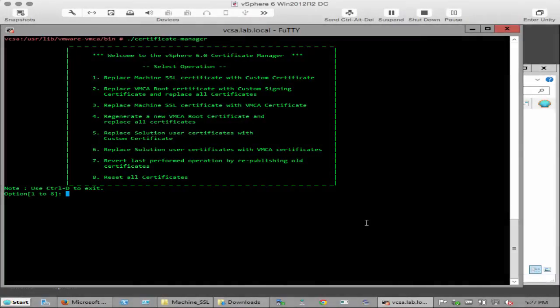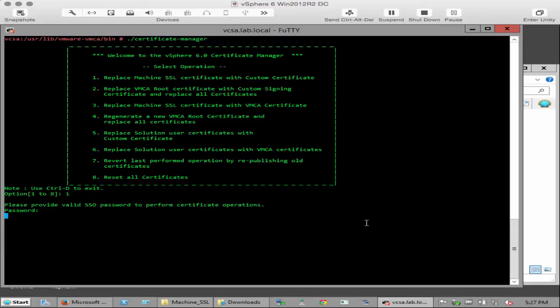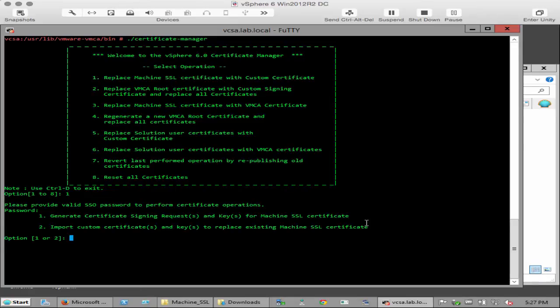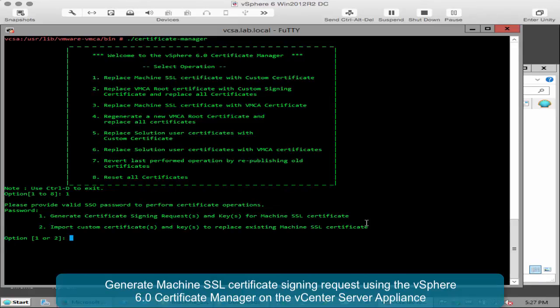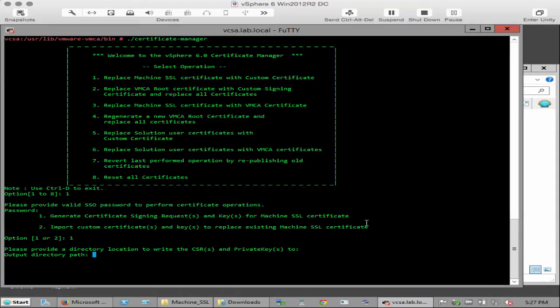Using the vSphere 6 Certificate Manager utility on vCenter, select option 1, replace machine SSL certificate with custom certificate. We are going to generate a certificate signing request, also known as CSR, to submit to the third-party certificate authority.